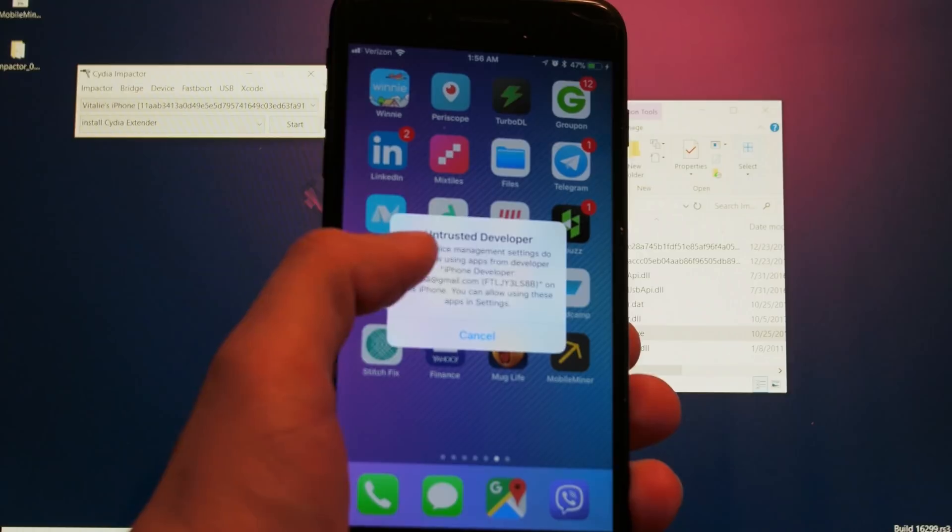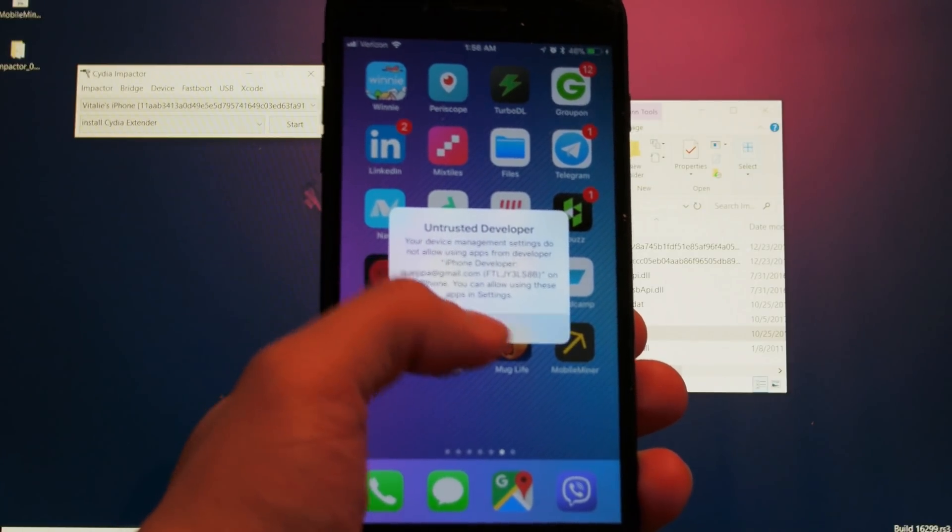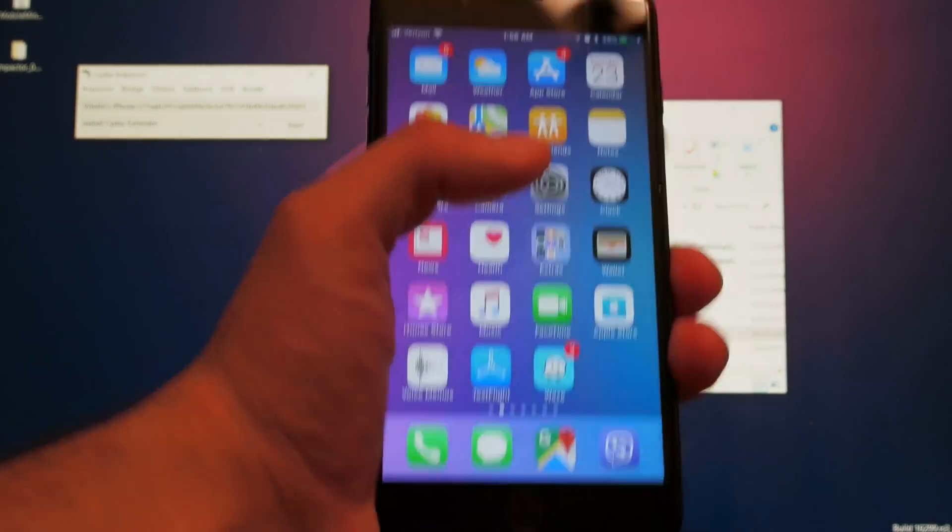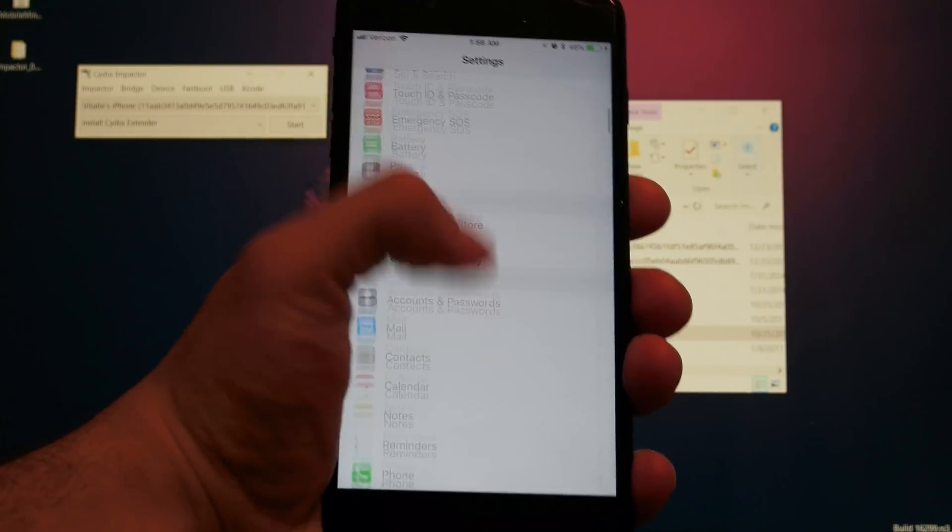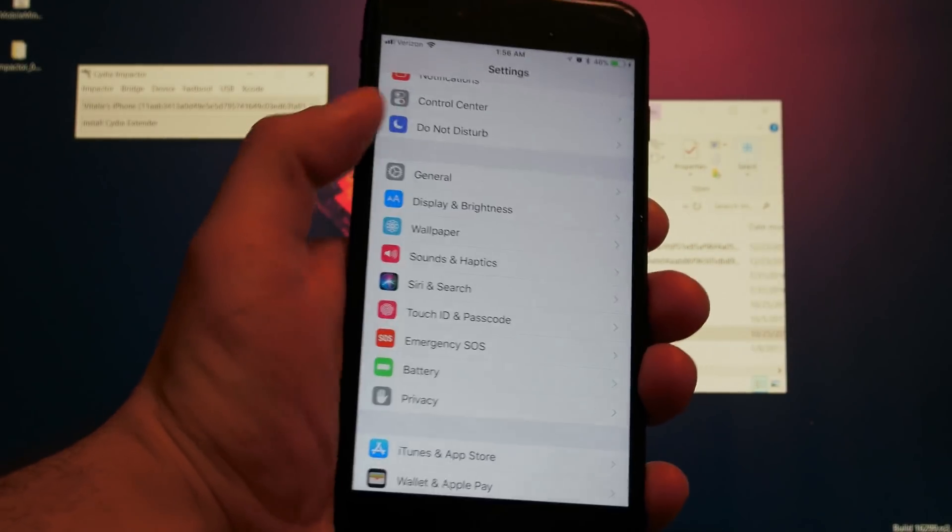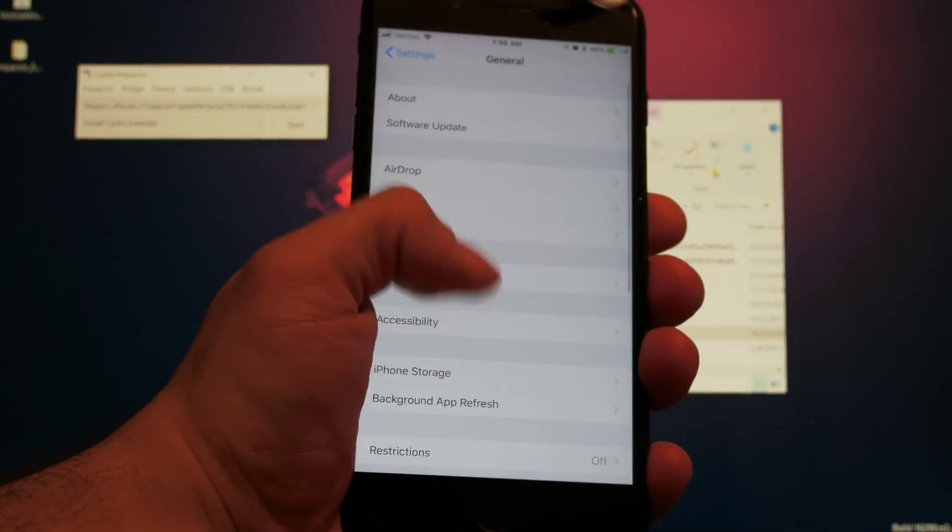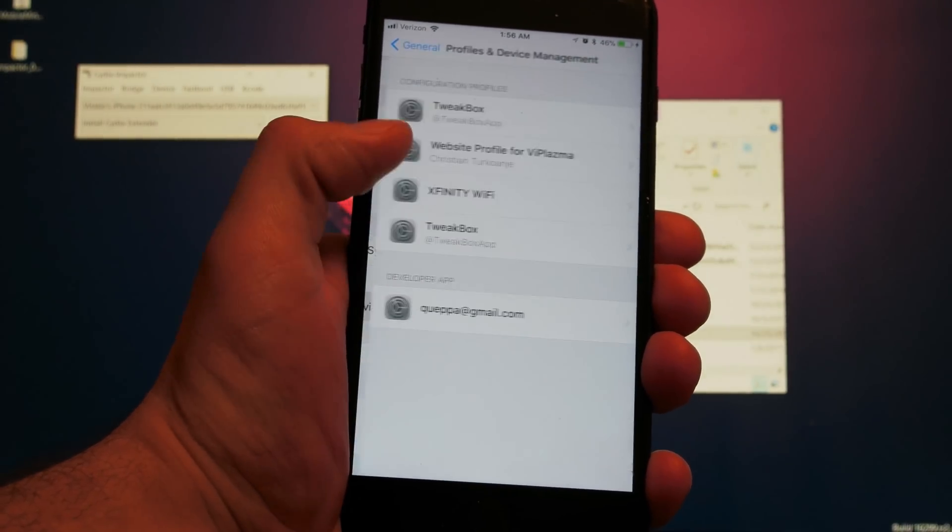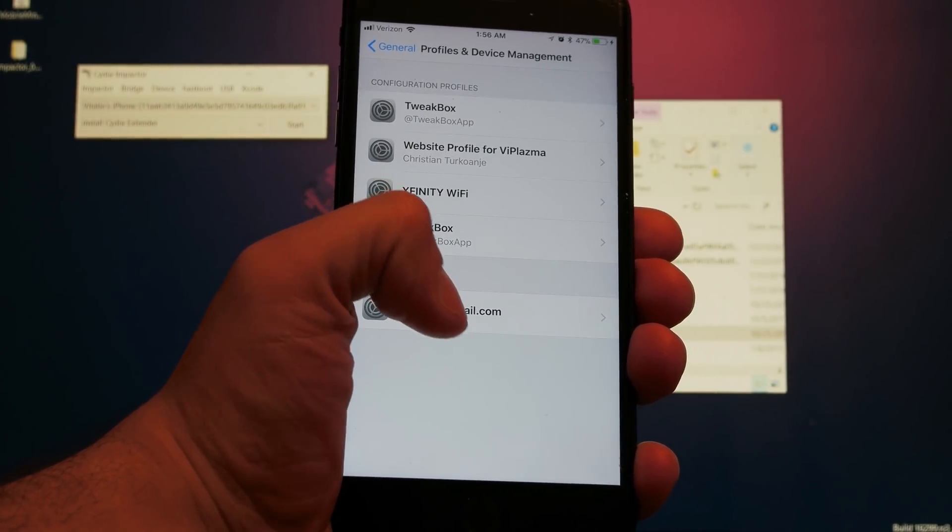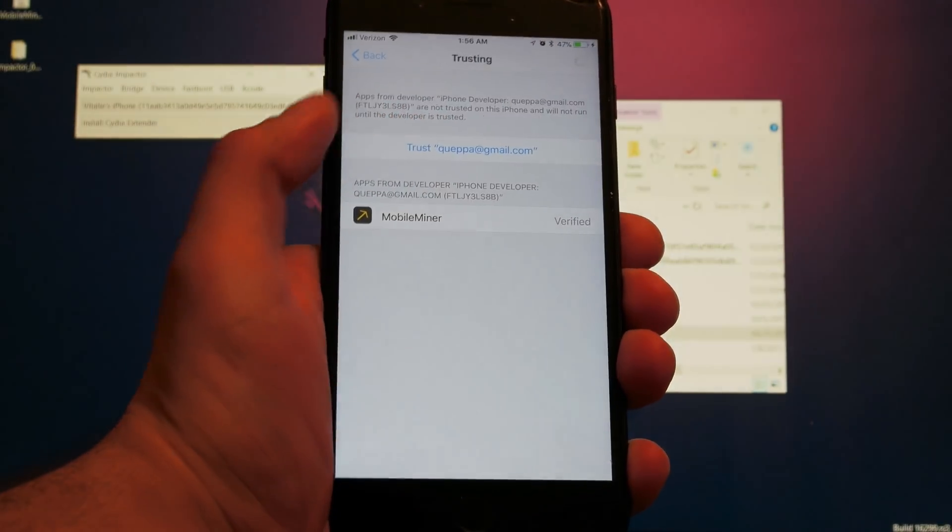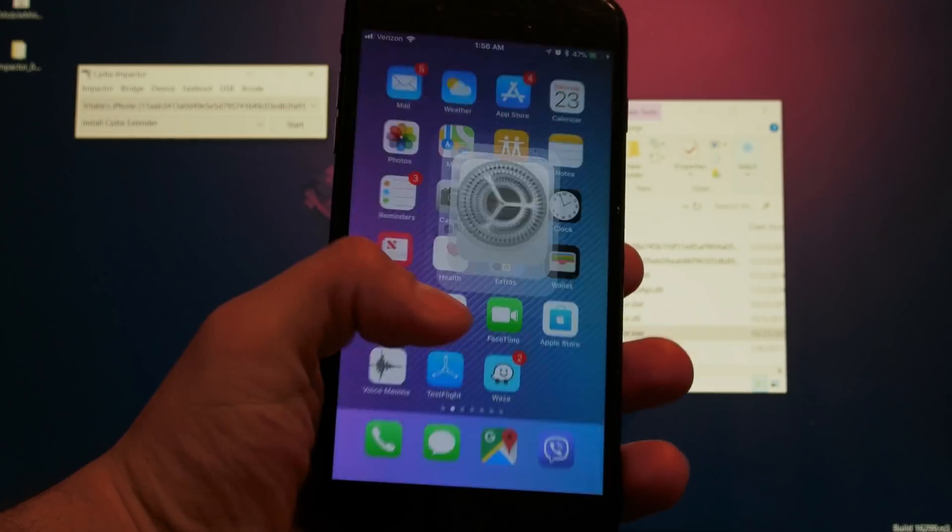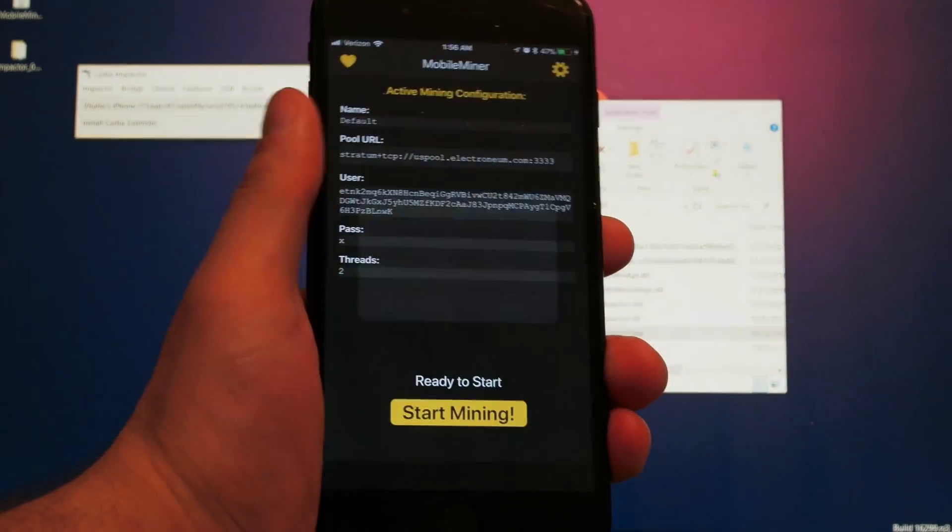When you hit on it, you're going to get this notification. It's an easy fix for that. You just go to Settings, then down below to General, then go to Profiles and Device Management. Where you see your iCloud email, just hit on it and then hit on Trust, again Trust. That's it.